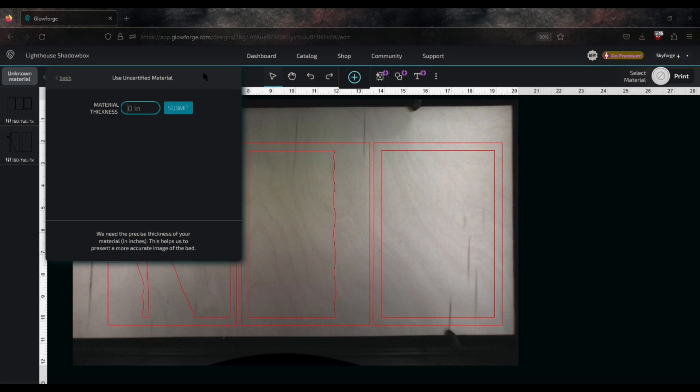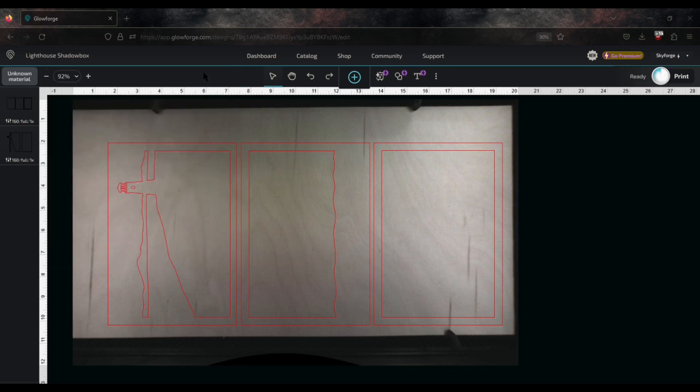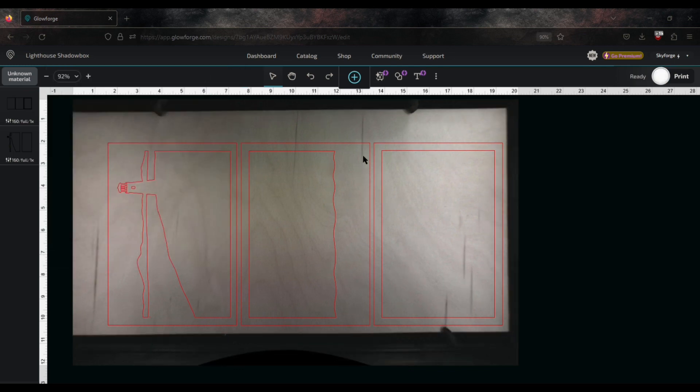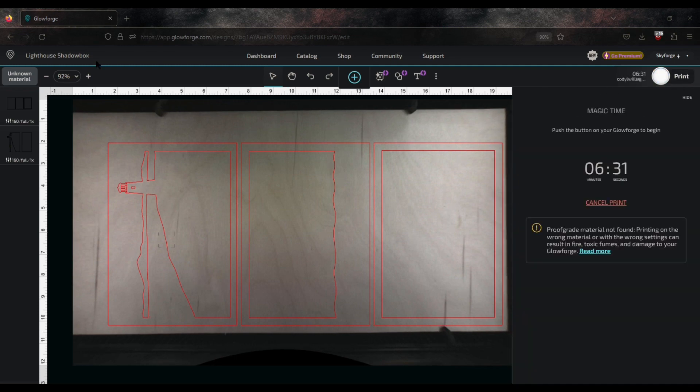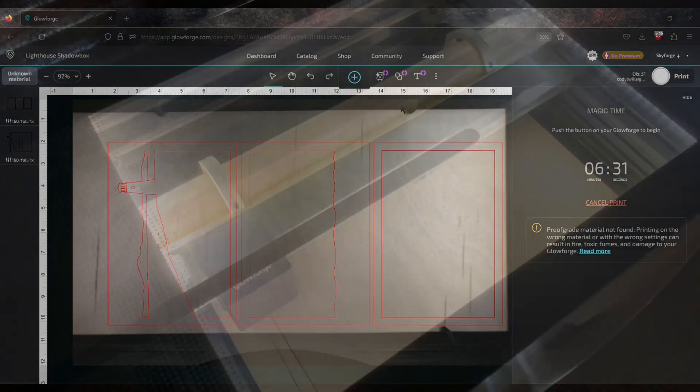I'm using 1 1⁄8 inch birch. The first three cuts will take 6 1⁄2 minutes.